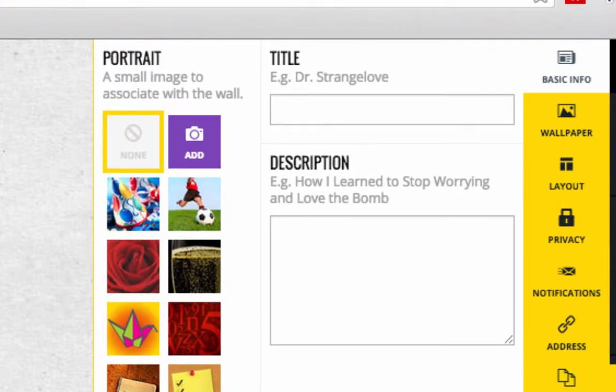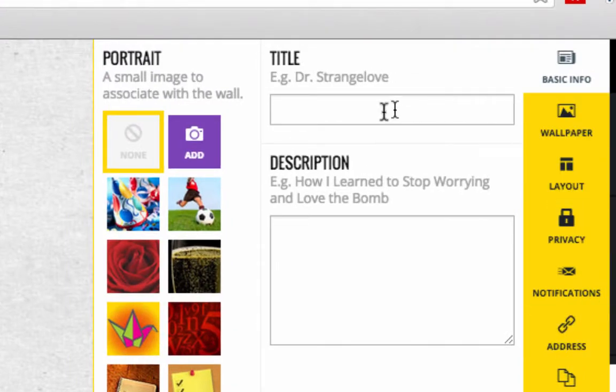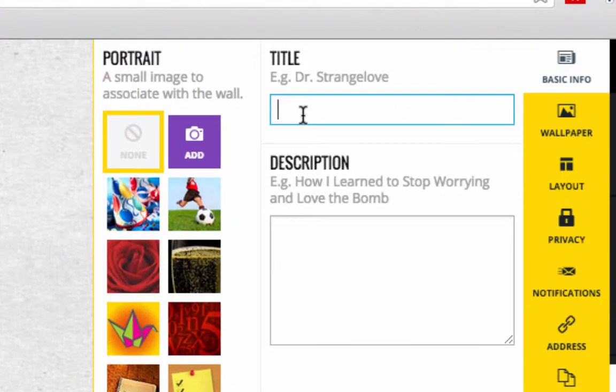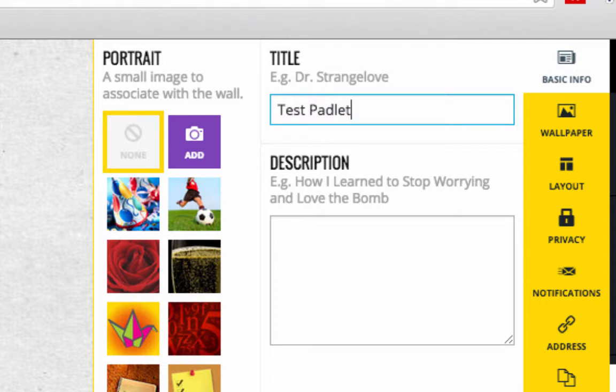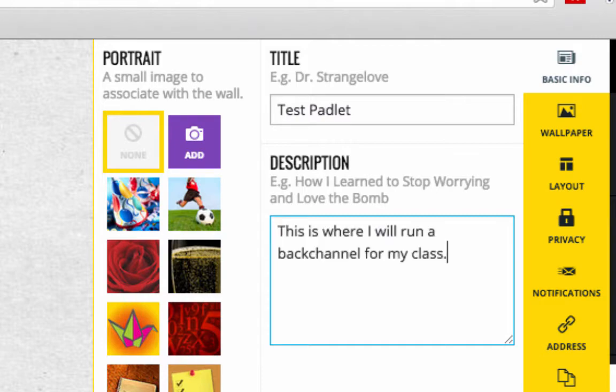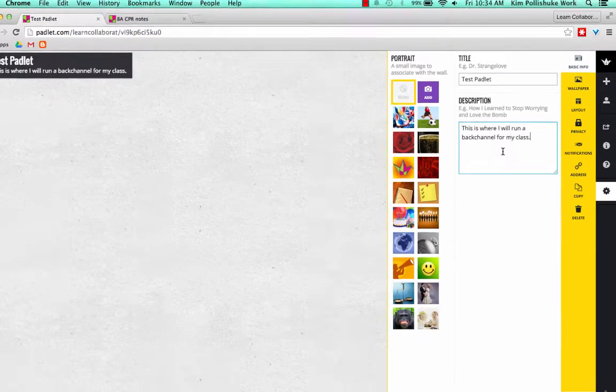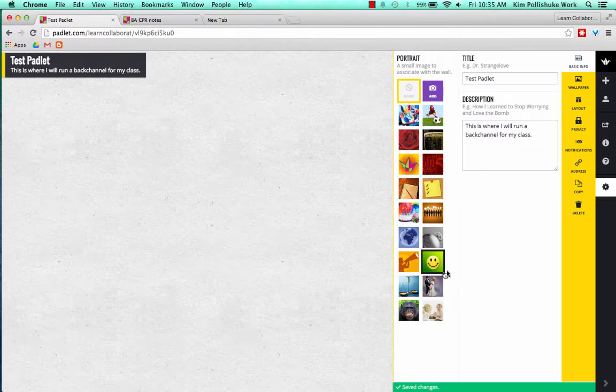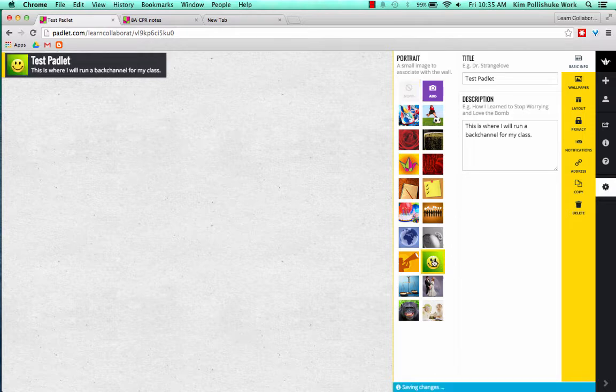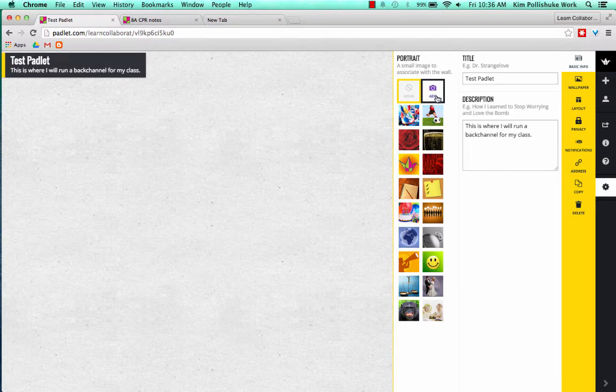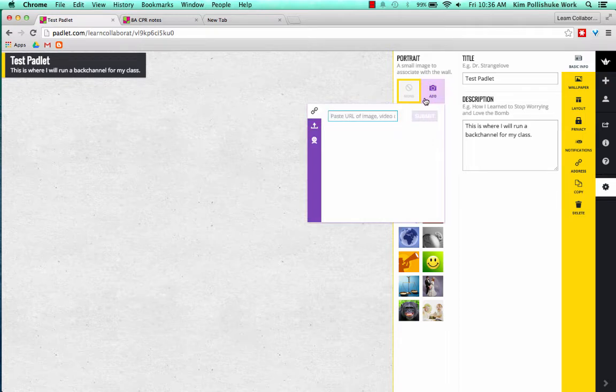If I go into my properties wheel right here, the first option is to give my Padlet a title. So we'll call it Test Padlet, and the description, which is optional, could be, this is where I will run a back channel for my class. If I click on one of these icons right here, I could put a little portrait beside my title, or I could leave it blank. I could also add one from a URL image, or upload from my desktop.